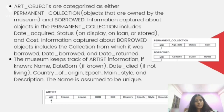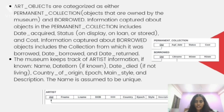The museum also keeps track of artist information. The artist table basically contains attributes such as the artist name, date of birth, date of death, country, epoch — which refers to the era from which the artist belongs to — and the style in which the artist usually does their work, and a description of the artist.